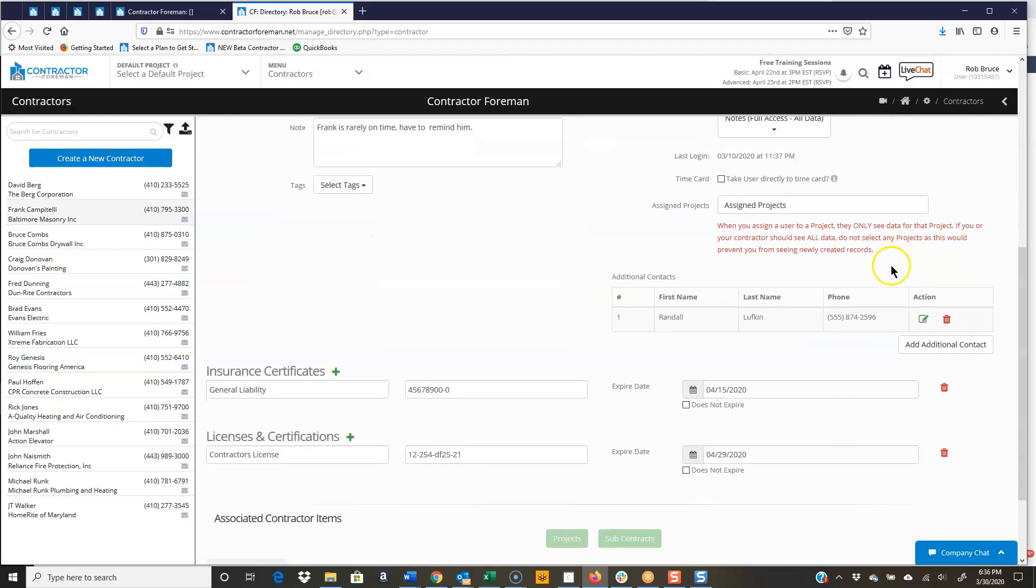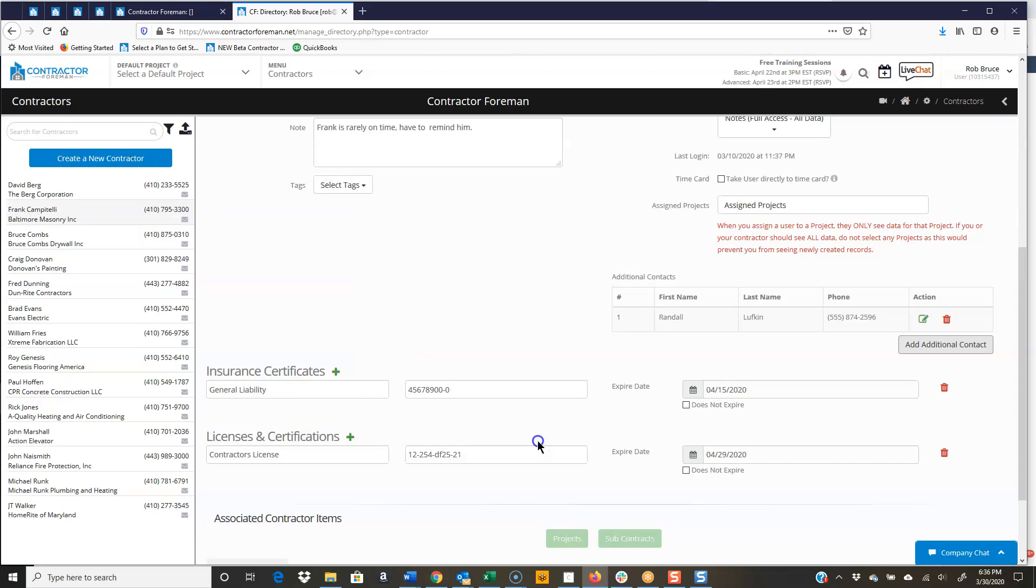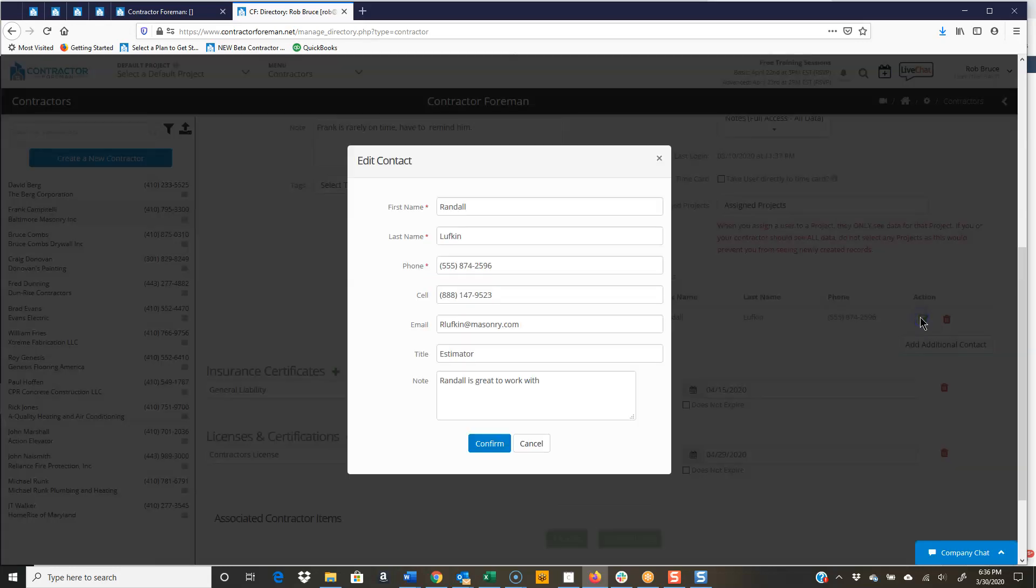Scrolling down, there's that additional contact, so you're kind of unlimited here. You just click Add Additional Contact, fill out the basic fields, and you're good to go. See, just like I did there.